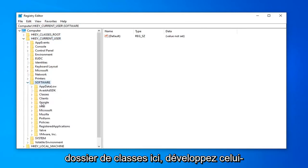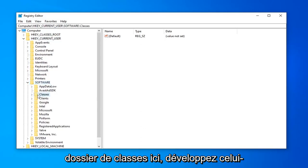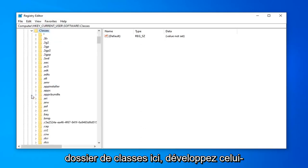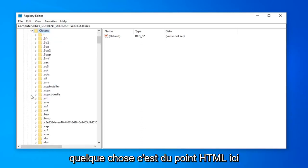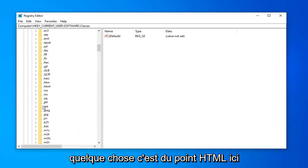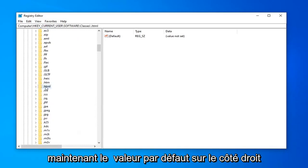Should be a classes folder in here. Expand that one as well. And now there should be something that says dot html. Right here.